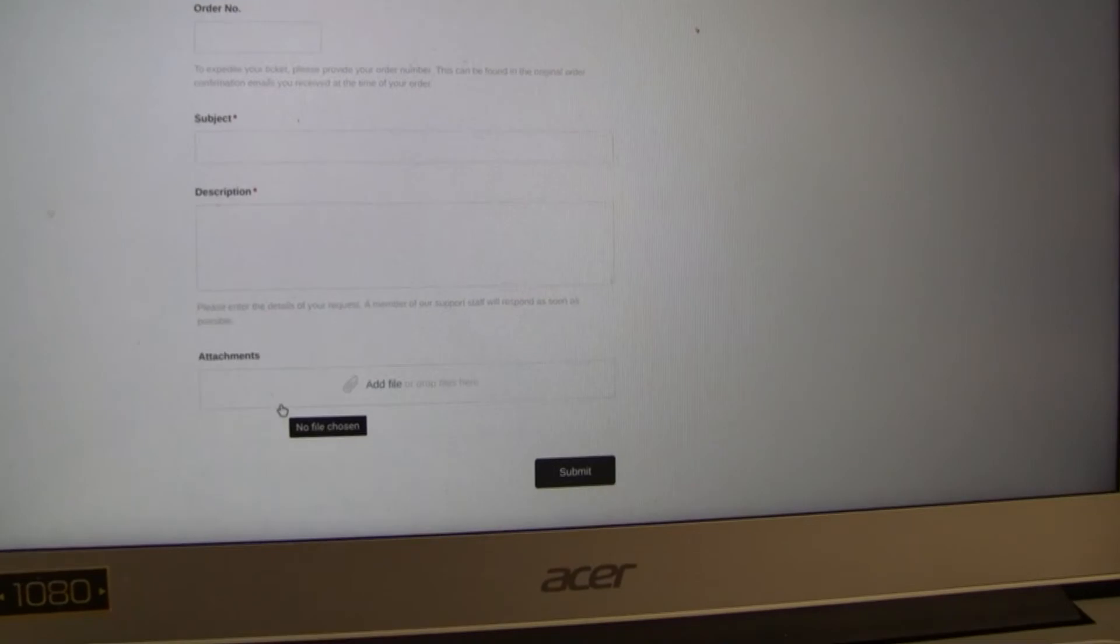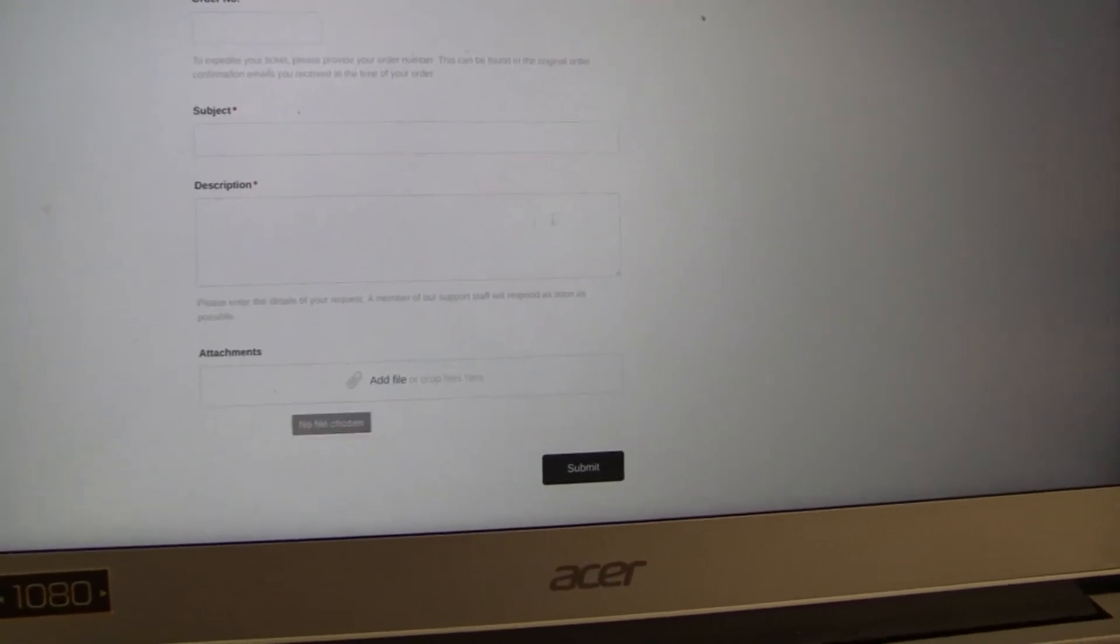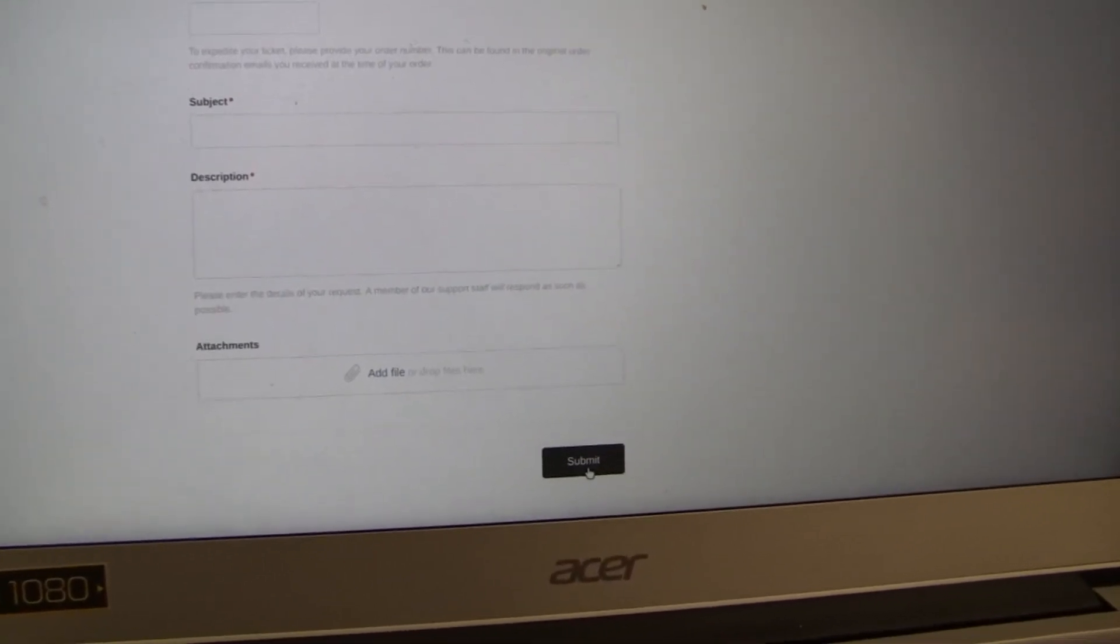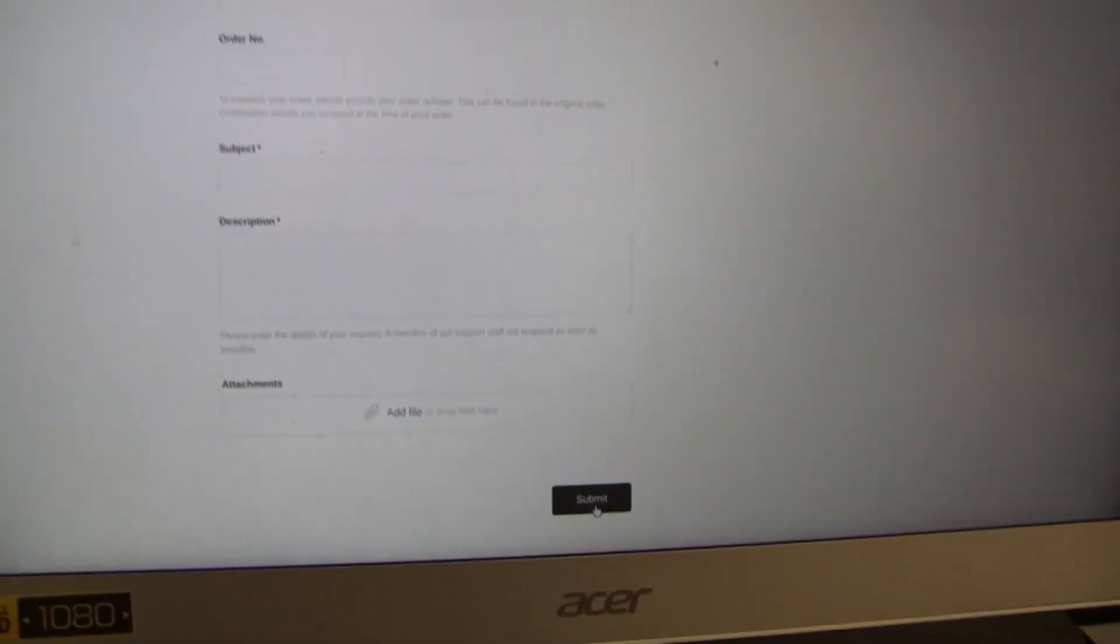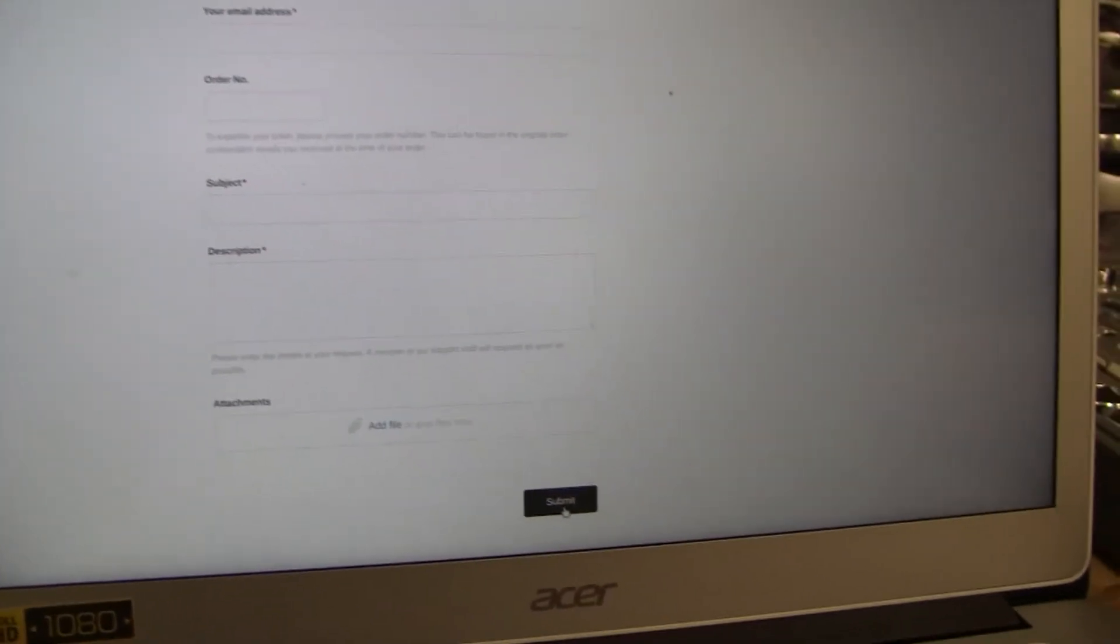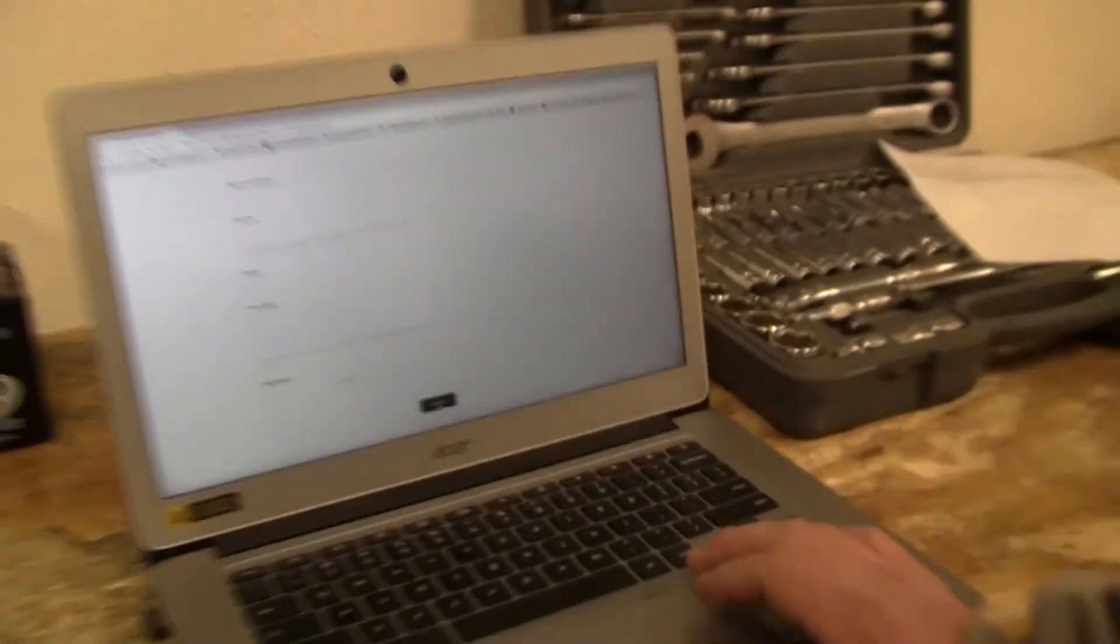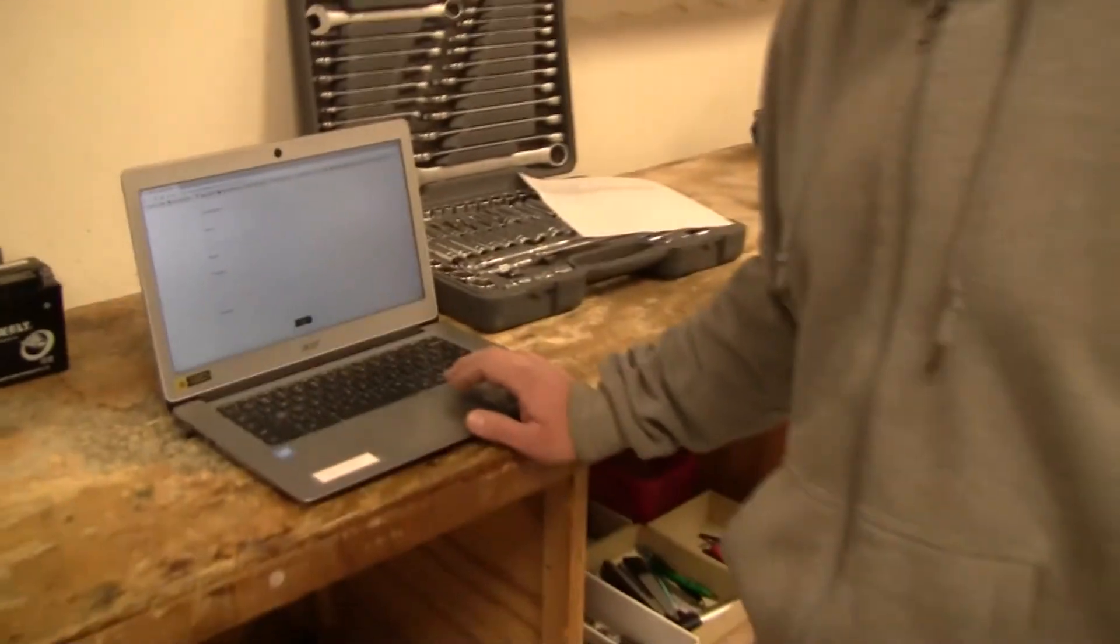So once you have everything filled out, come down to submit a request, click on submit and that will accept your request and it will give you a ticket number.